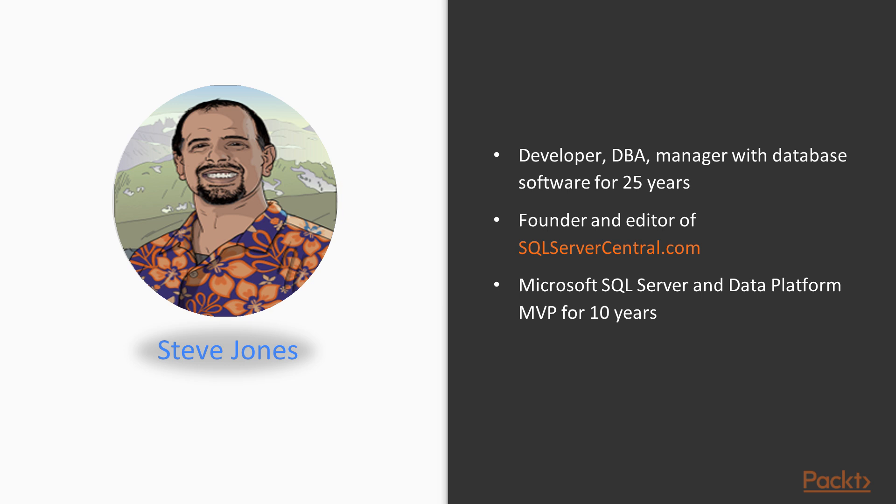Along the way, I also started SQLServerCentral.com as a way to give back and teach people more about the platform. I'm one of the founders and I'm currently the editor and it's been my full-time job for about 10 years now.